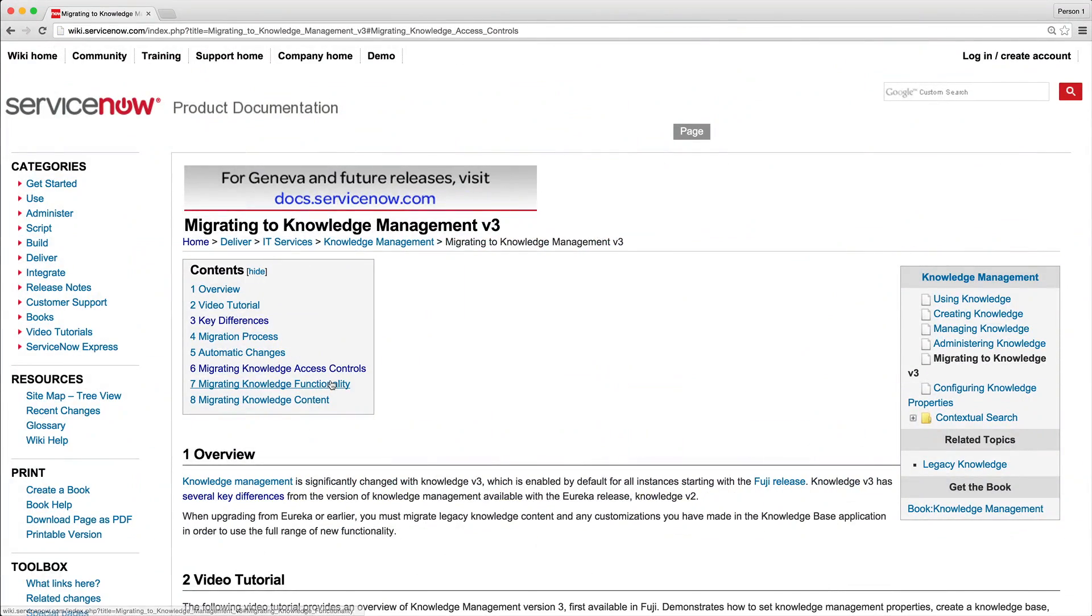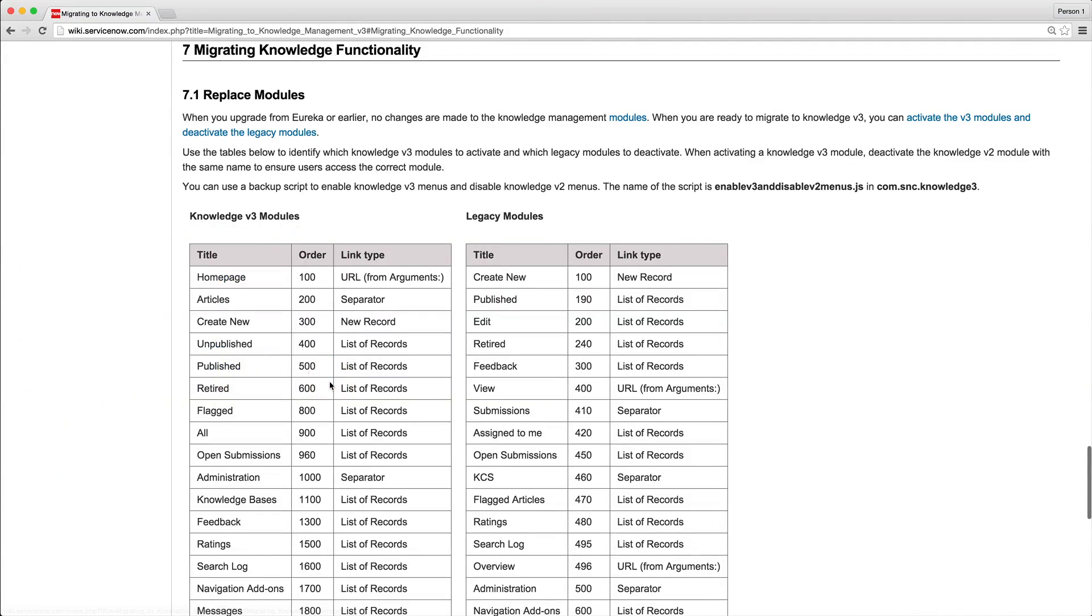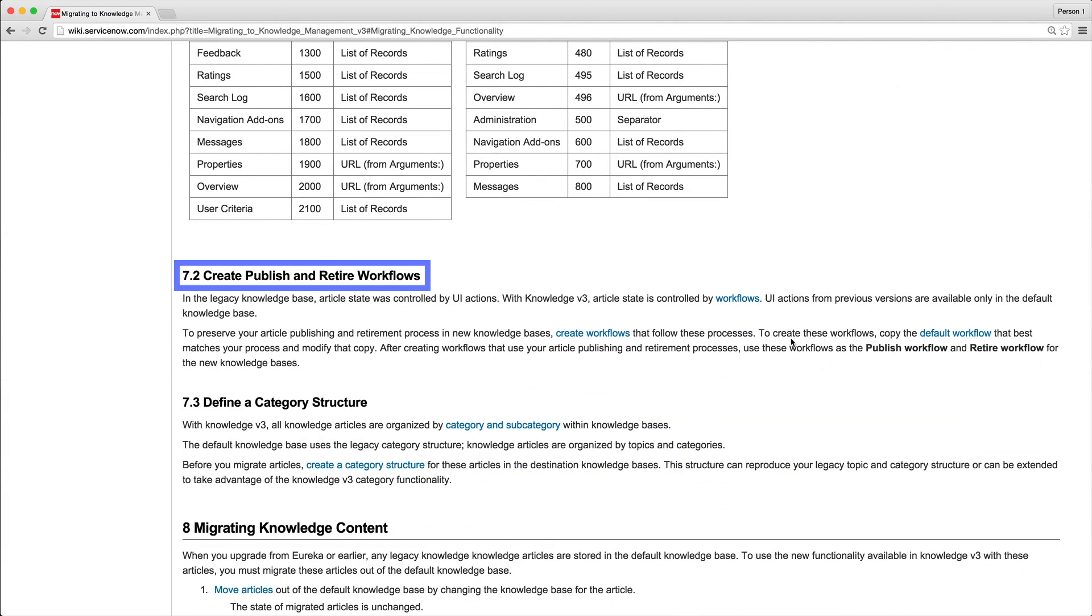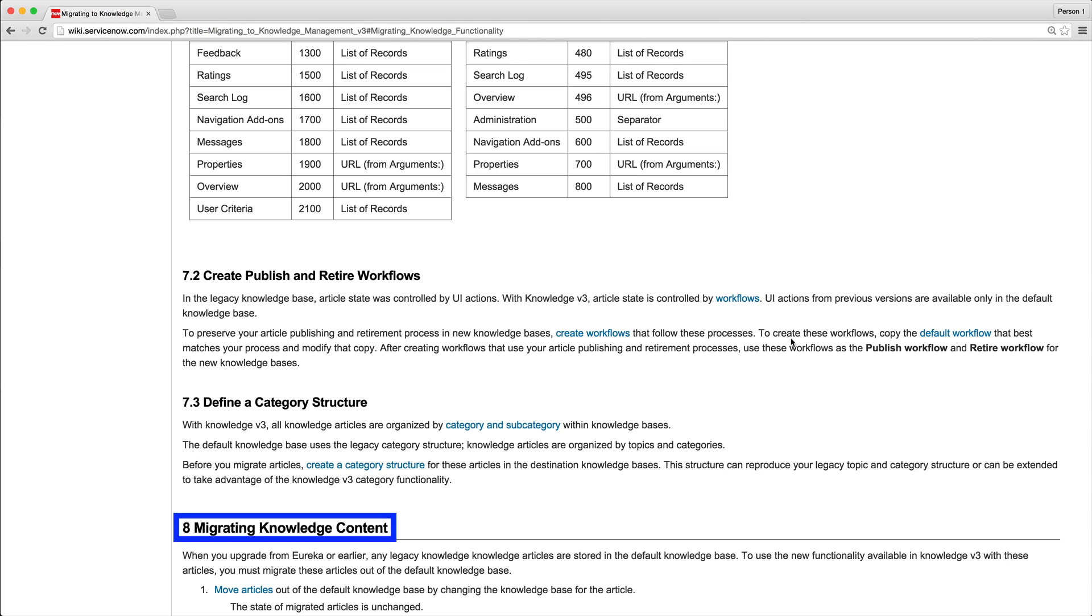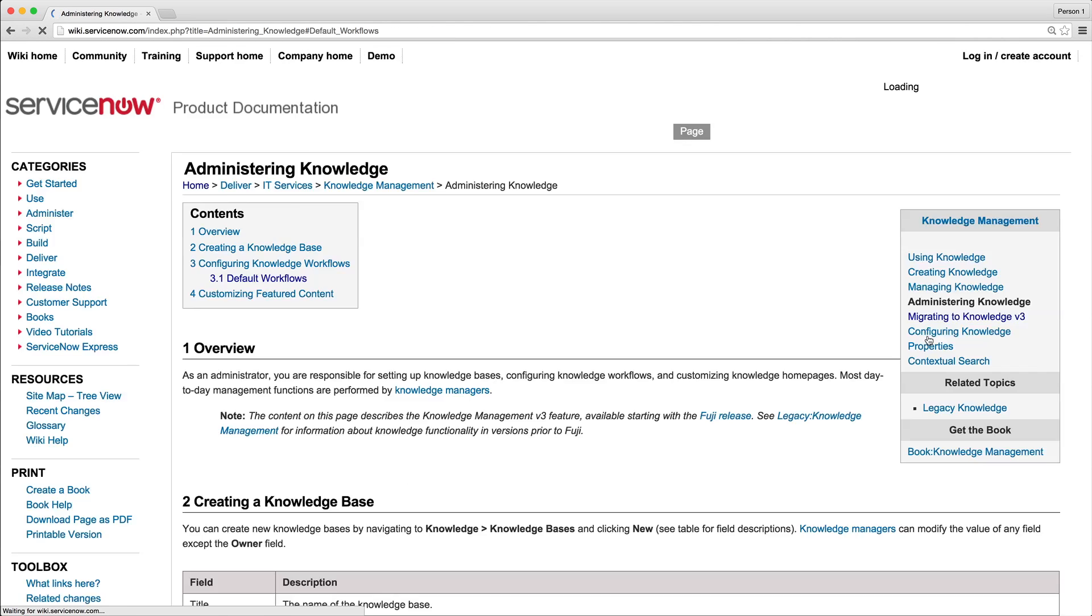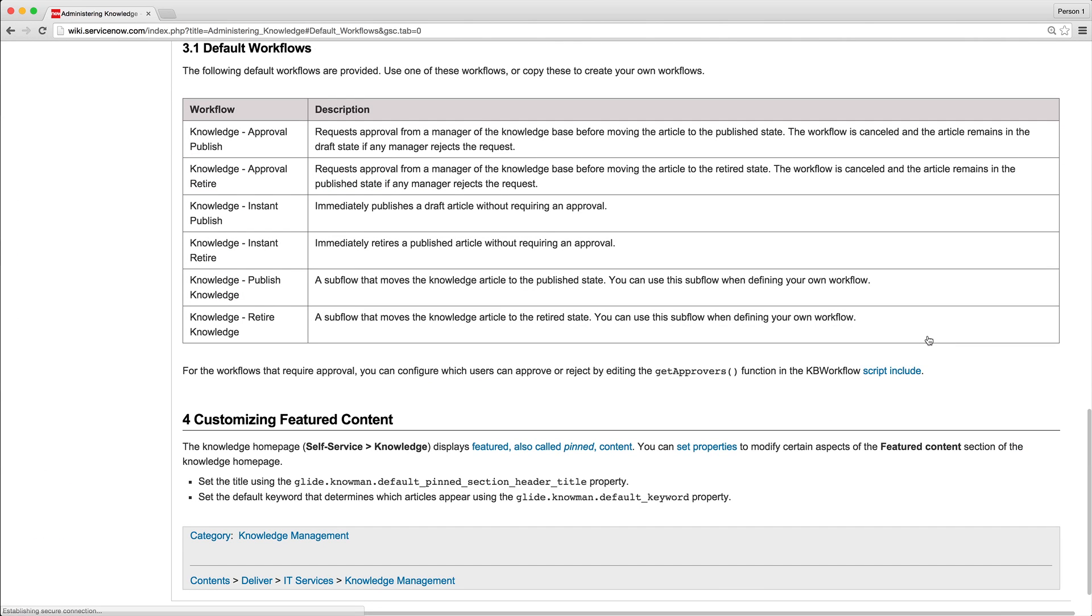The next step is to migrate knowledge functionality, which involves replacing modules, creating publish and retire workflows, and migrating knowledge content. We'll come back to replacing modules shortly. The system provides several default workflows, which you can use as-is or copy to create new ones. Workflow design is beyond the scope of this video. We'll just use the default workflows.